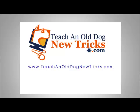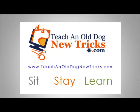Teach an old dog new tricks dot com. More than 40 hours of free computer training. Sit, stay, and learn.